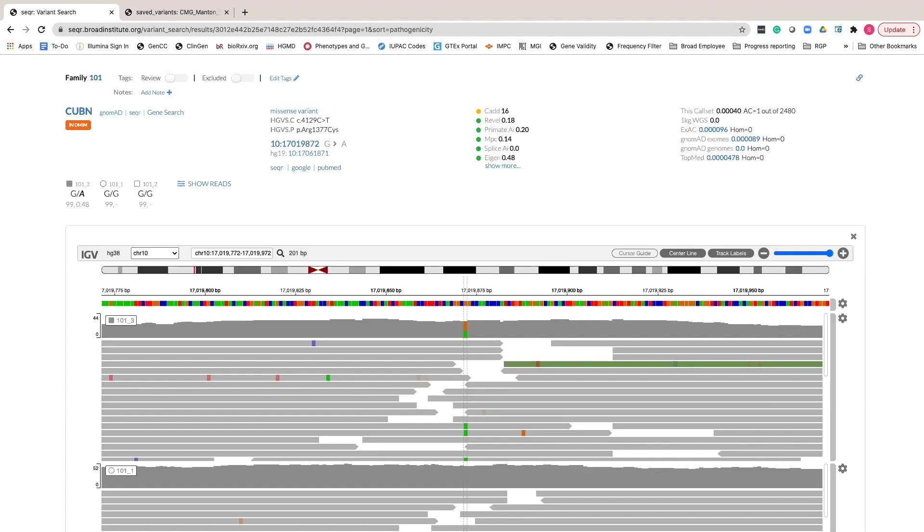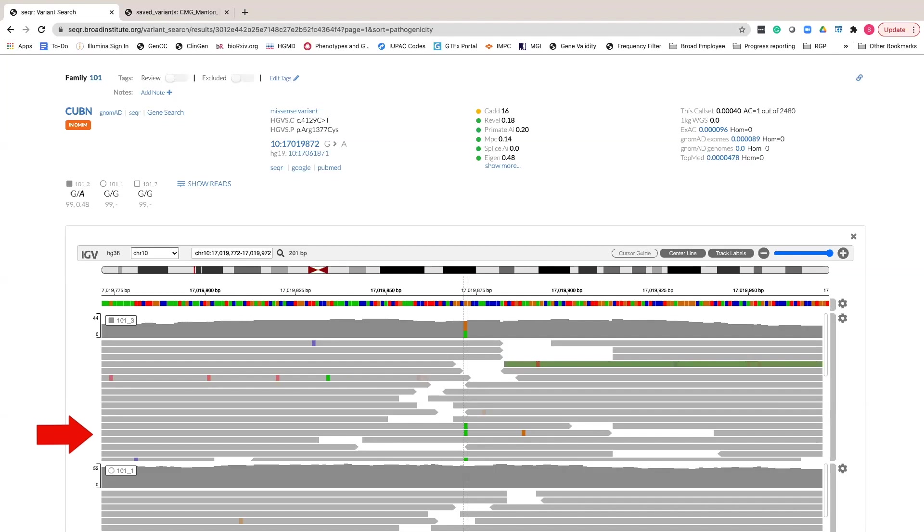Directly underneath the colored reference is the sample data starting with the proband sample. The first gray histogram indicates sample coverage with a depth scale on the left. Gray bars below each sample show individual reads aligning to this region in the reference sequence.